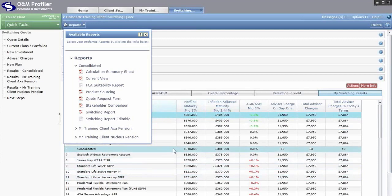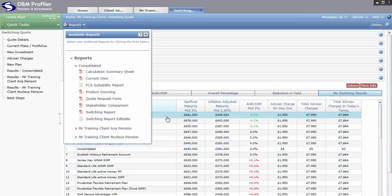The Current View Report details all client information, current plan information, new quote details and a printout of the results showing existing plans alongside other products and your custom product. There's also an FCA Suitability Template — the FCA template used as a checklist when reviewing pension switching cases — pre-populated with all the information you've entered and generated from the system.